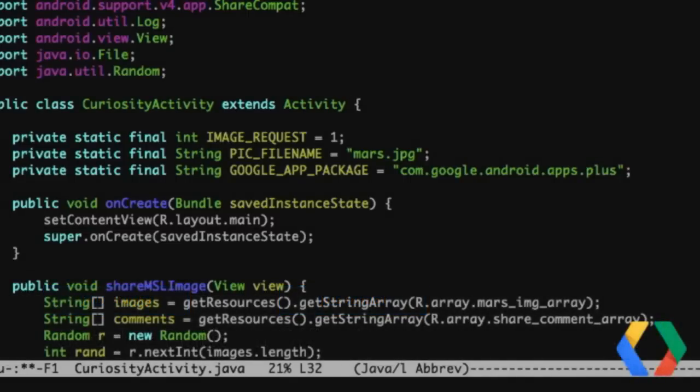Should we look at some of the code that lets this happen? The first thing you'll see on my code screen here — this is Emacs — is this import statement for importing the ShareCompat class from the Android Support Library. This is called ShareCompat. It lets you easily build share intents within your application with pictures, text, and additionally, in Google Plus, have attribution back to your application when the item is posted.